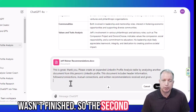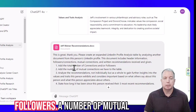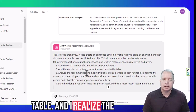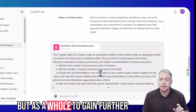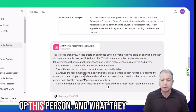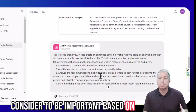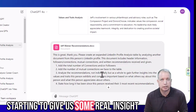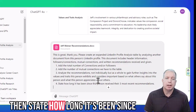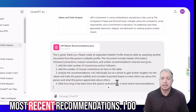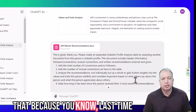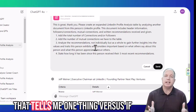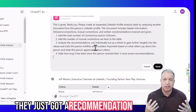The second part of this prompt is that we're going to add to the table: total number of connections and followers, number of mutual connections, and then analyze the recommendations — not individually but as a whole — to gain further insights into the values and traits of this person and what they consider to be important, based on what others say about this person and what this person appreciates about others. Also state how long it's been since this person received their three most recent recommendations, because if the last recommendation was in 2005 or 2010, that tells me one thing versus if they just got a recommendation last week.